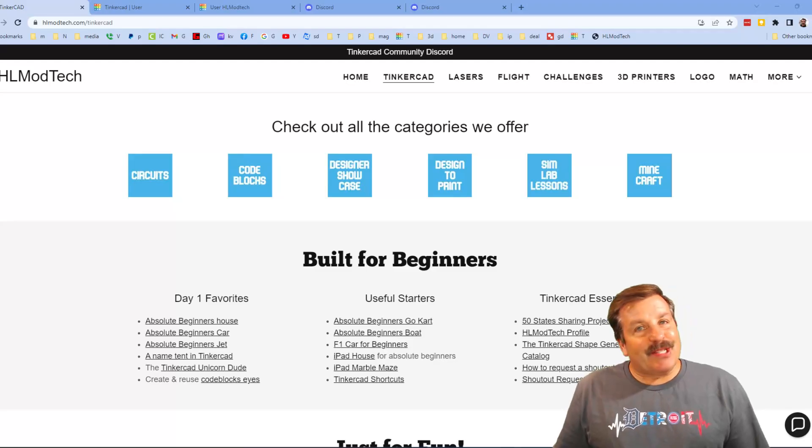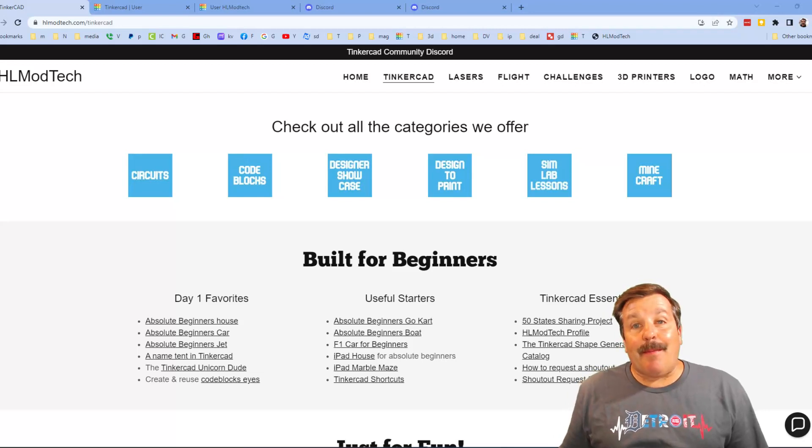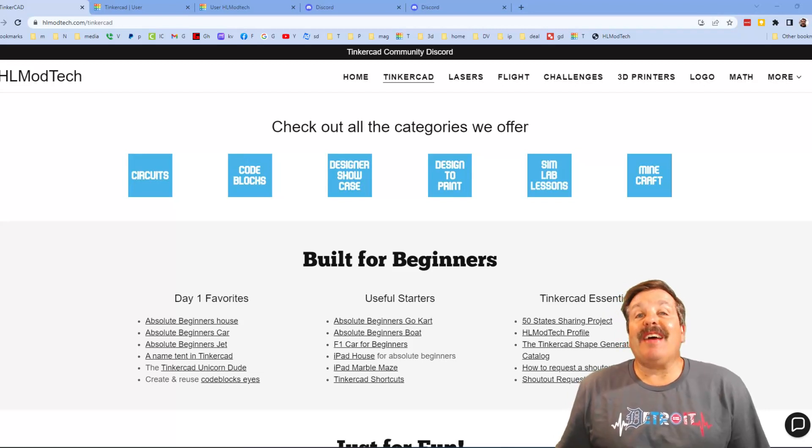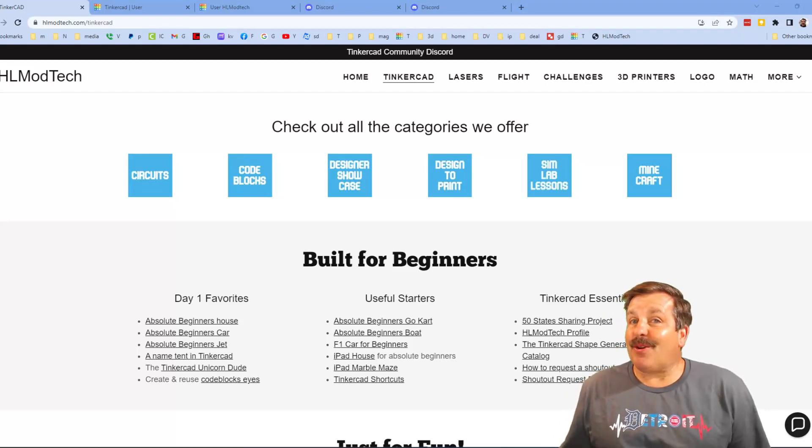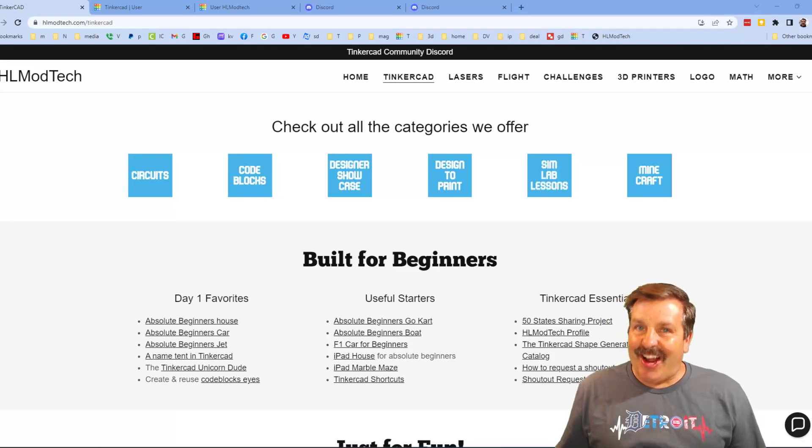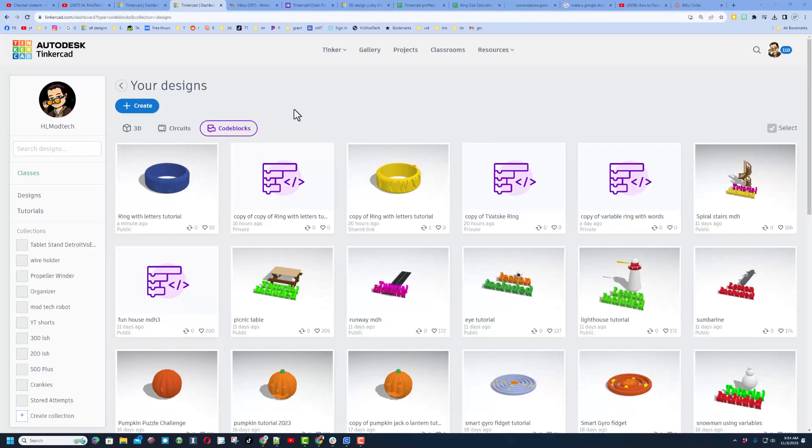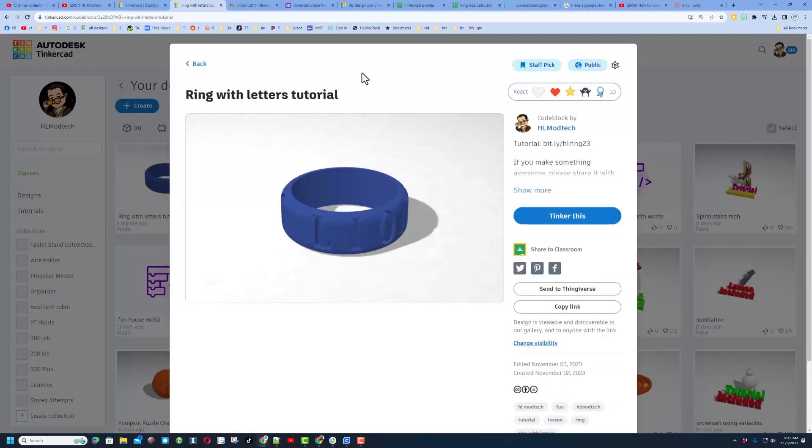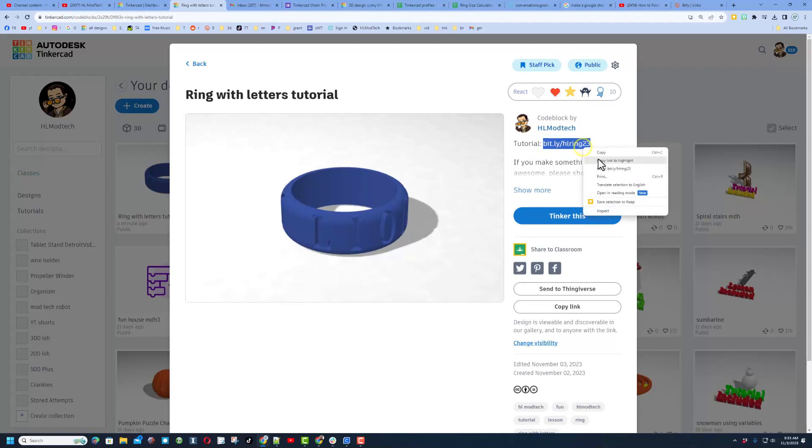Good day friends, it is me HL Mod Tech and I am back with another fun fast project so let's get cracking. Good day everybody, this is a tutorial I made earlier. If you have not seen it yet there is a link in the properties, it is a bitly. Simply copy and paste that and the tutorial takes about 15 minutes and you'll have an epic code blocks 3D printable ring.